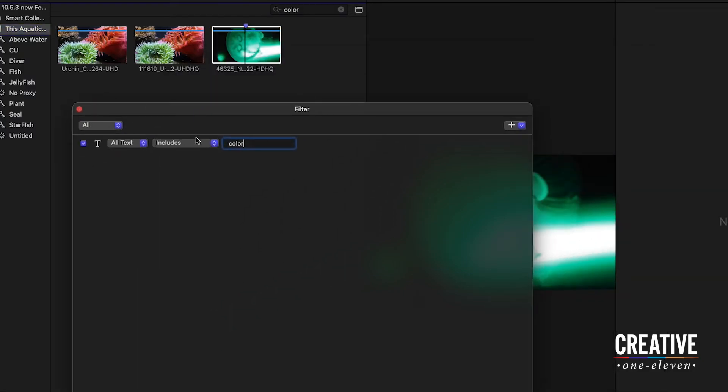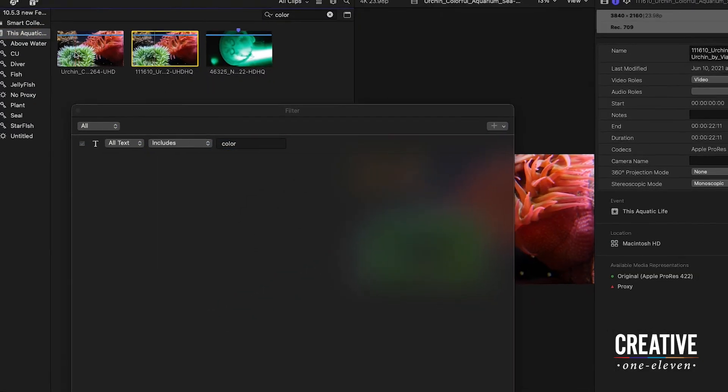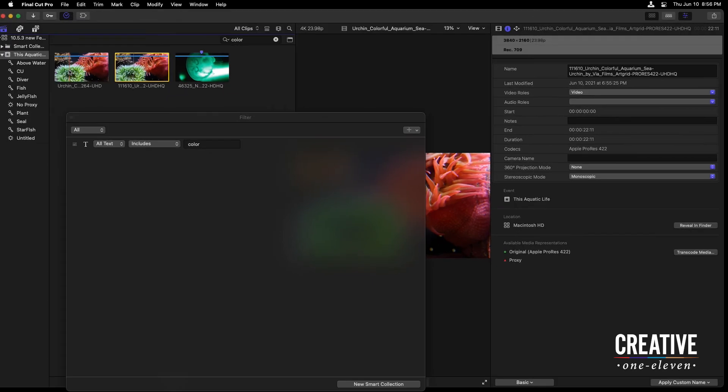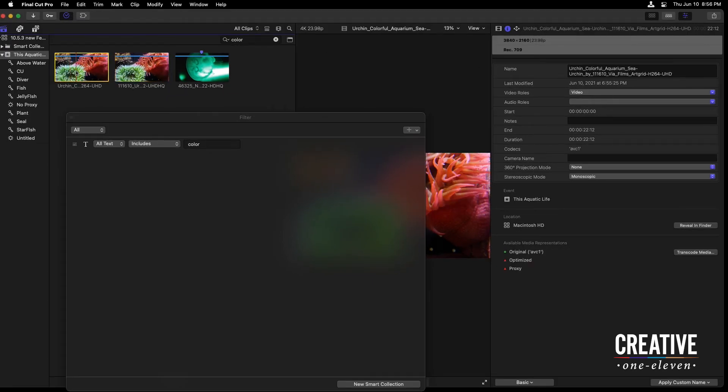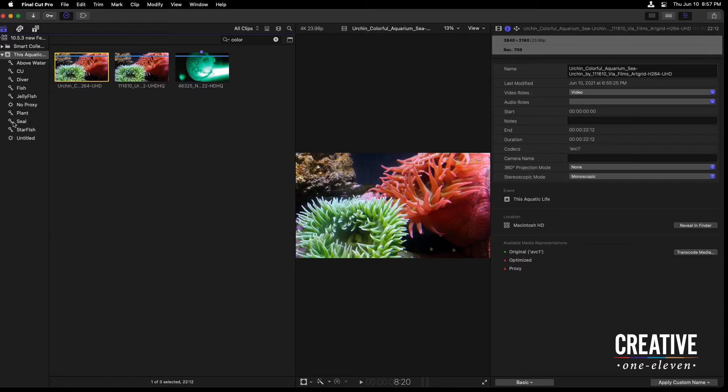because we're searching for all text, it finds these two shots. If we take a look at them, their name has the word colorful in them. All of the clips that you bring in Final Cut are going to have a name, sometimes based on the camera that you shoot with. Maybe you've taken the time to also rename those clips on your OS system.